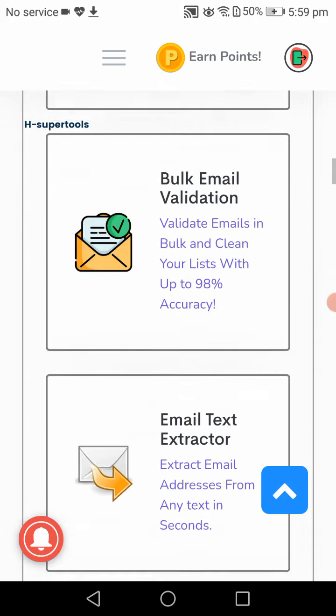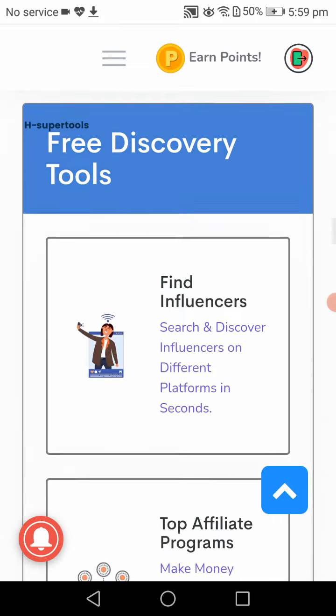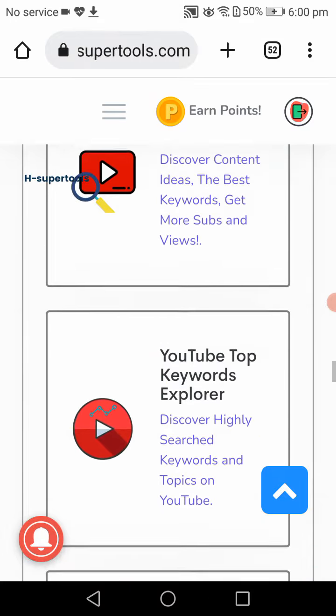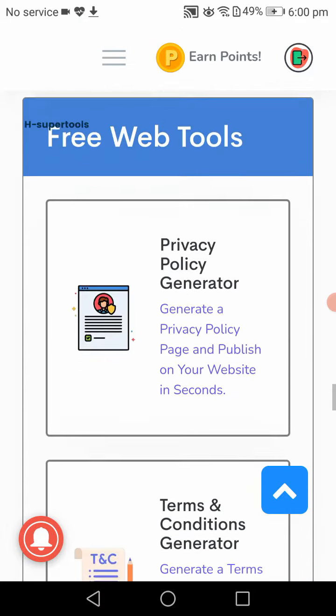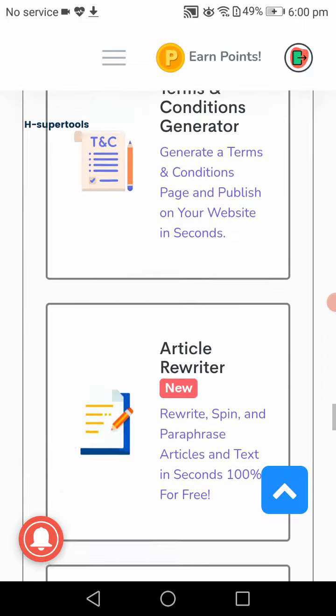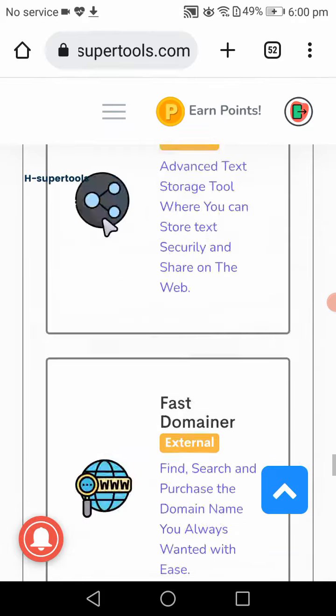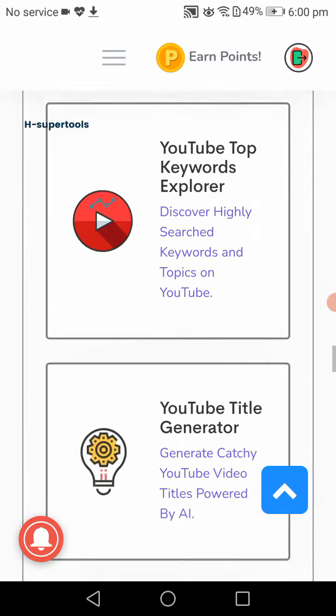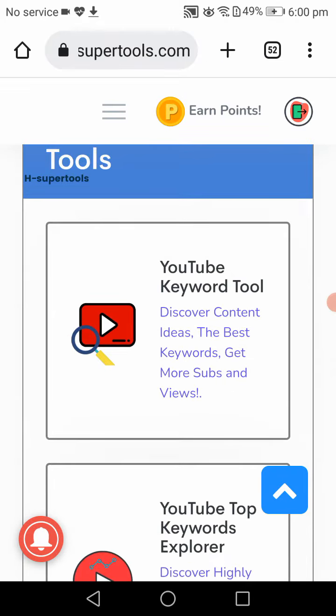Free email marketing tools, free discovery tools, free AI tools, free YouTube tools, free web tools and other tools. If you just click on the YouTube keyword tool.